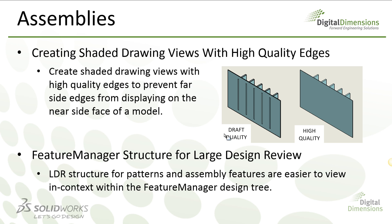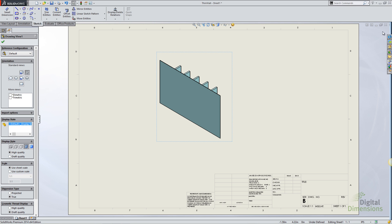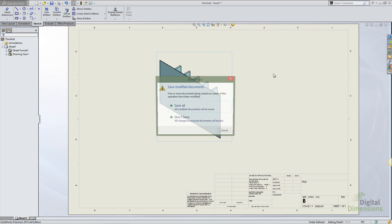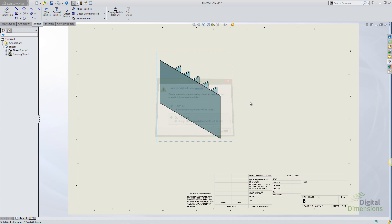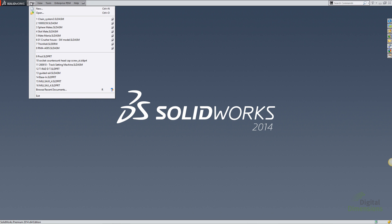The next enhancement in SOLIDWORKS 2014 is the way that the feature manager structure is displayed in large design review. Whenever you open up an assembly in large design review mode, it essentially gives you a graphics preview of what the model looks like.